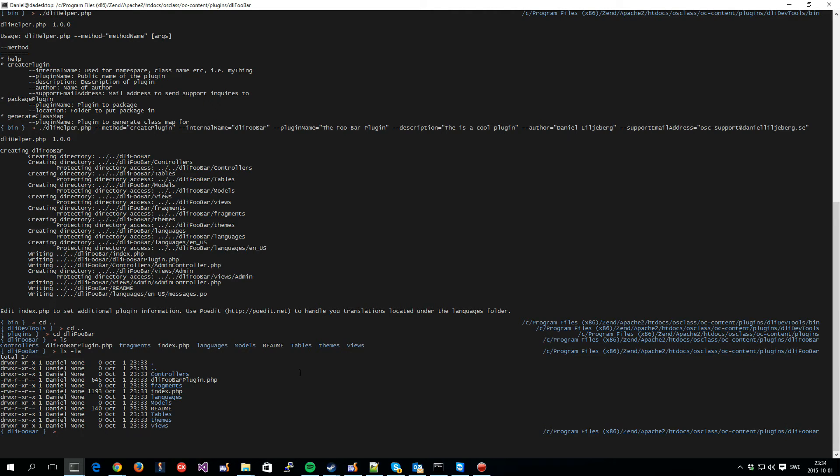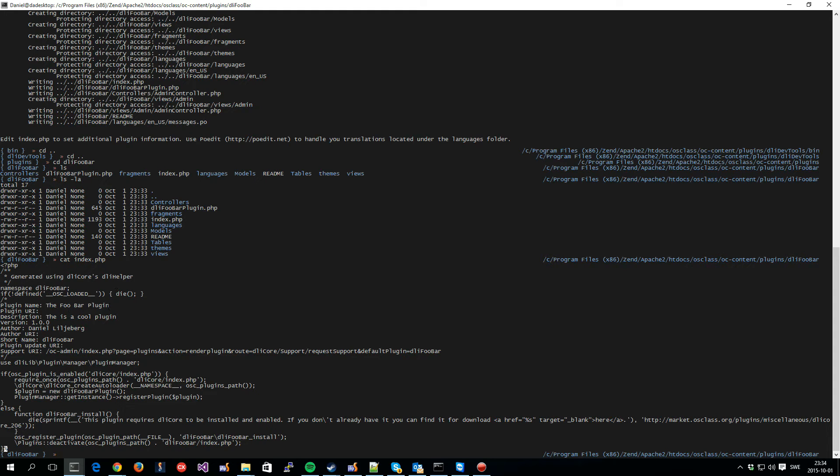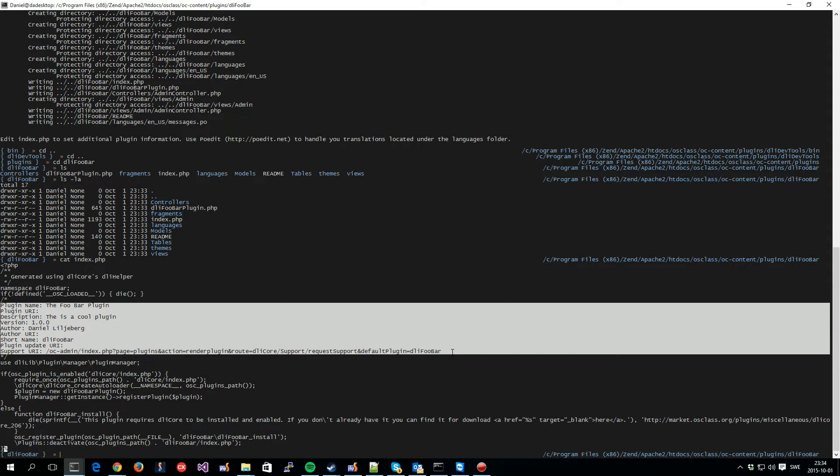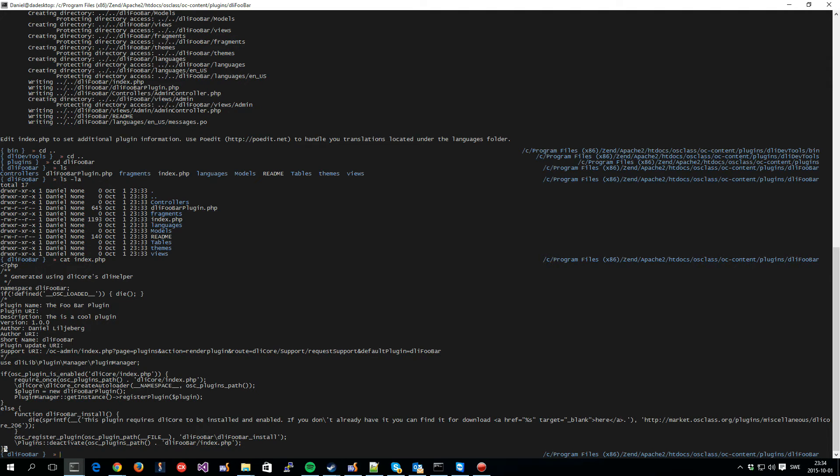So, here we have the structure. We have the index file. That is set up to handle everything that it needs. It checks that OS class is loaded and so on and so forth. Then it sets all of the normal information here that you normally set in your index file. So, that is visible to the OS class system. Here are the author that we set. Here's the short name that we set. The internal name is the short name here.